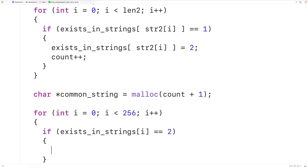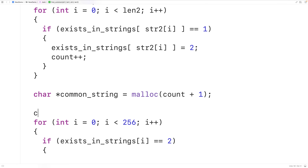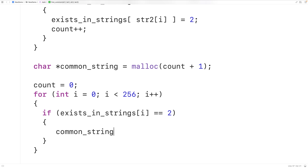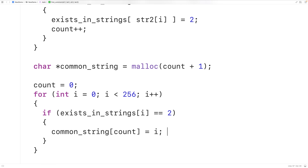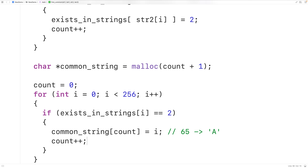In that case we want to add that character to common_string. We'll use the count variable — reset to 0 — to track our index in common_string. If we find a character that exists in both strings, we set common_string[count] equal to that character. Remember that even though i is an int used as an index, each index represents a character — assigning 65 to the string is like assigning uppercase A. We'll increment count each time, continuing to set the next character in common_string.